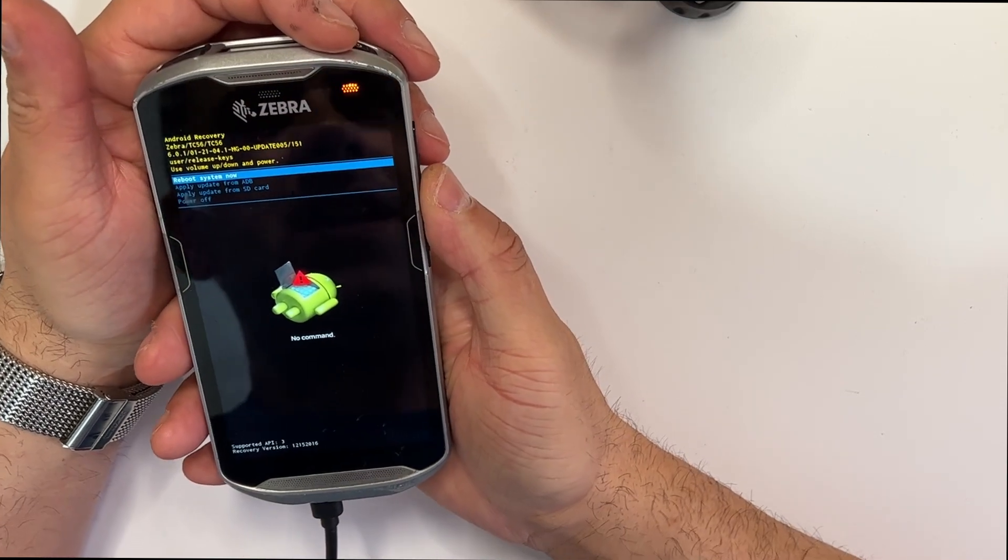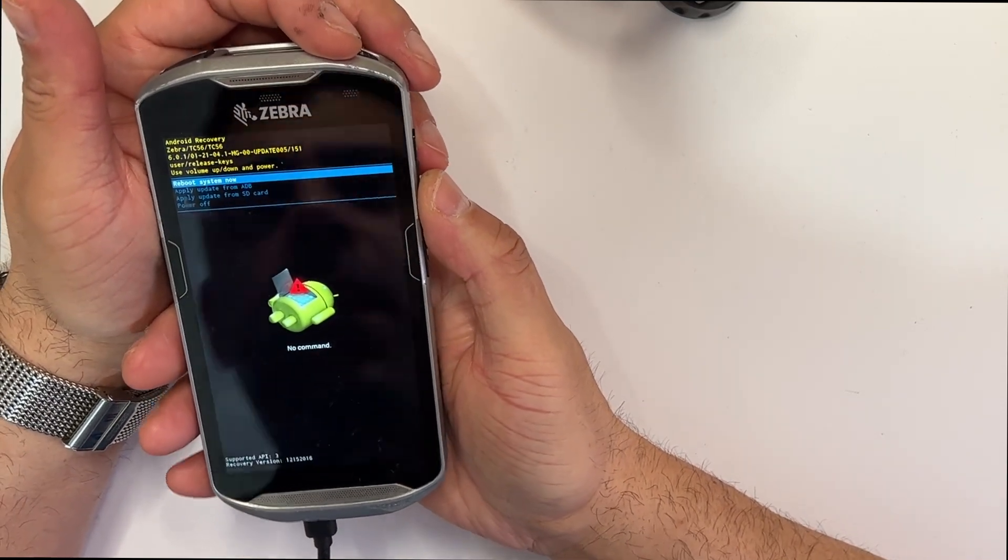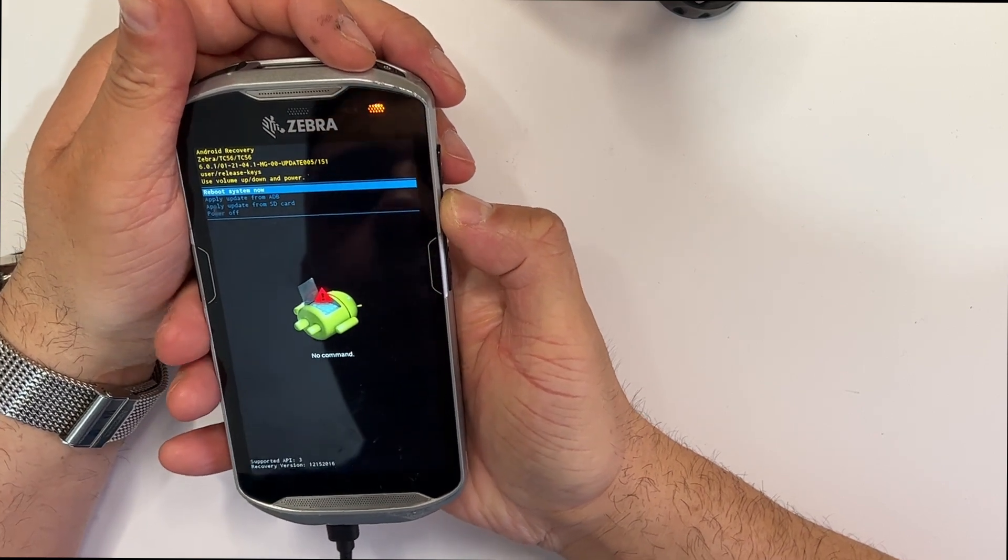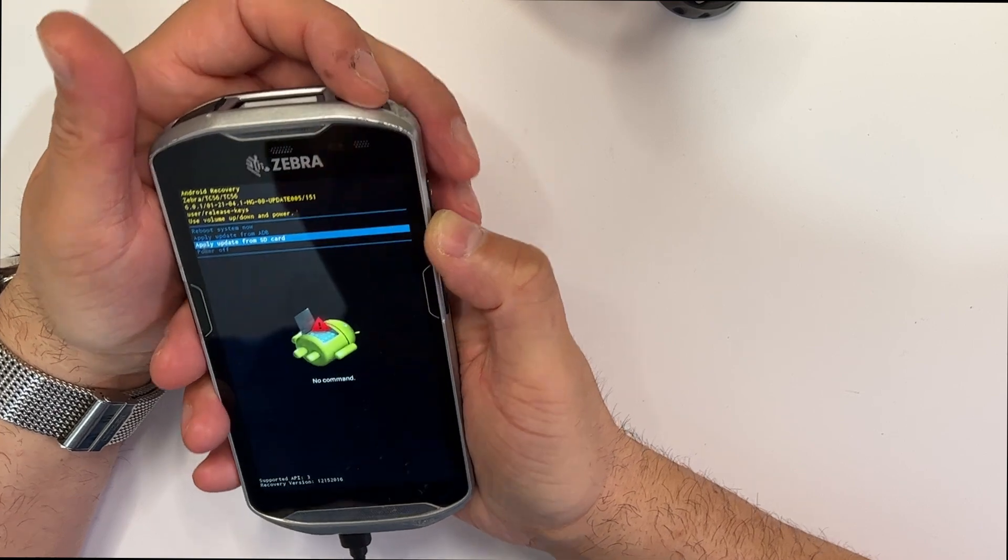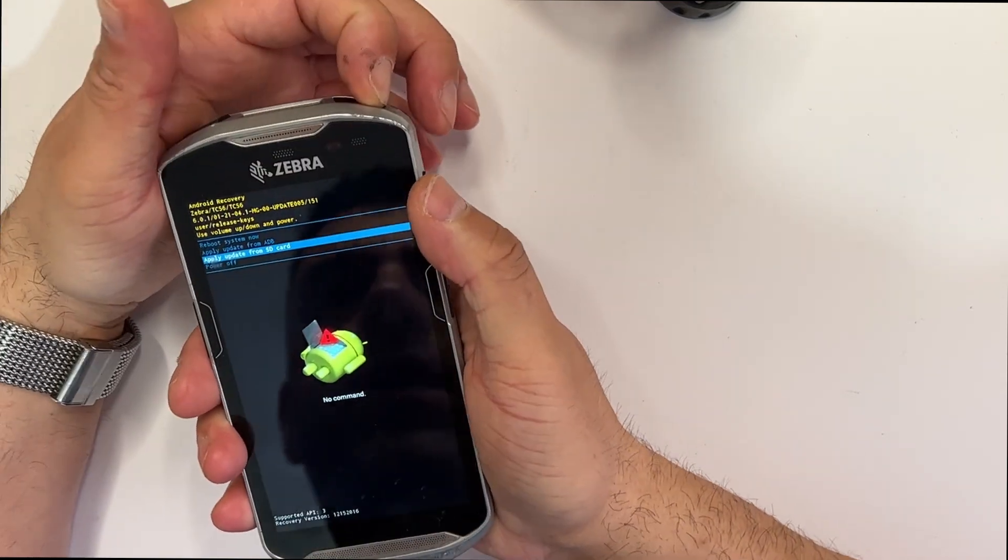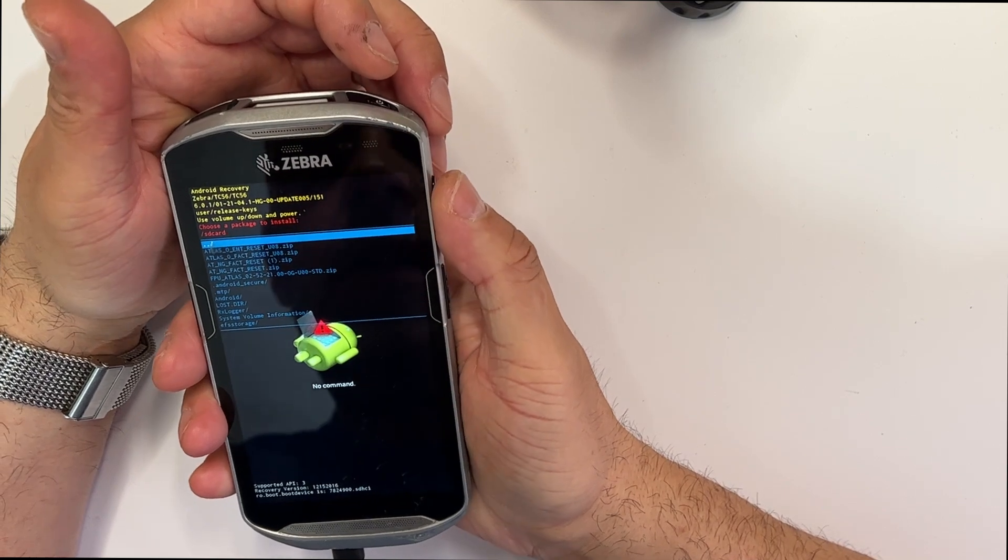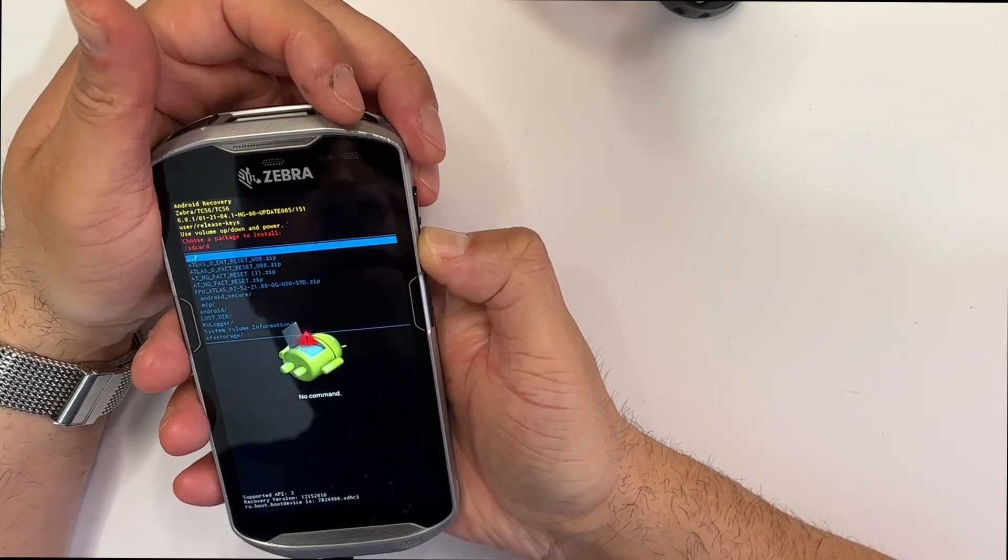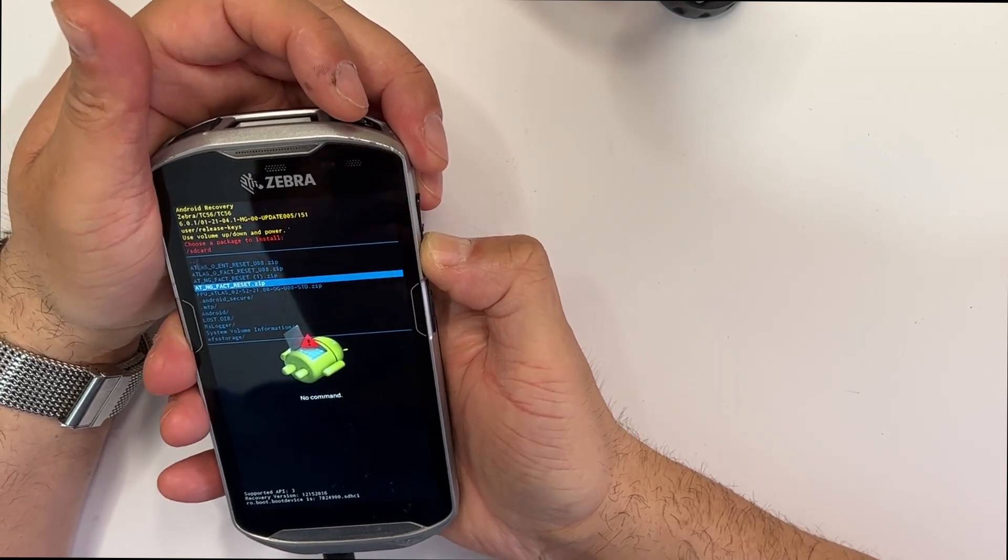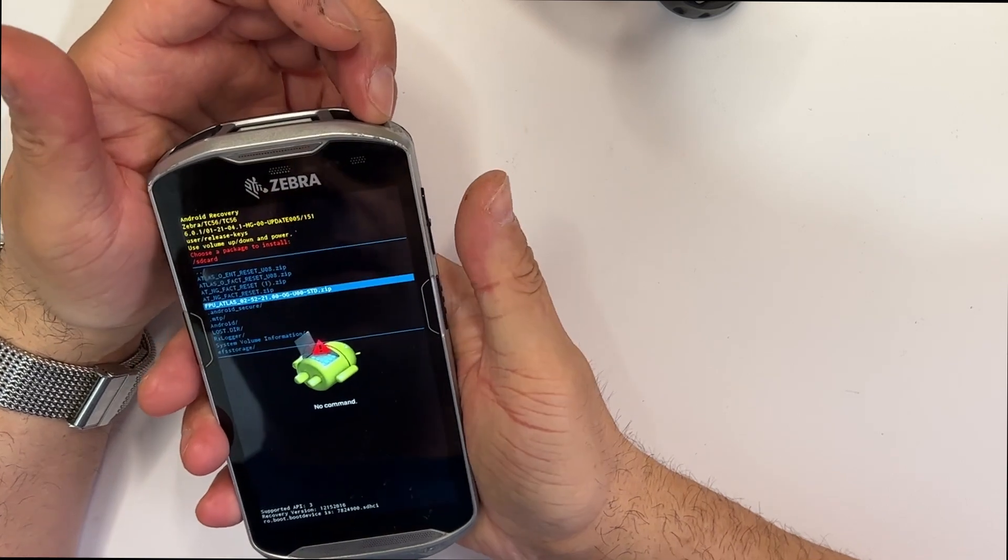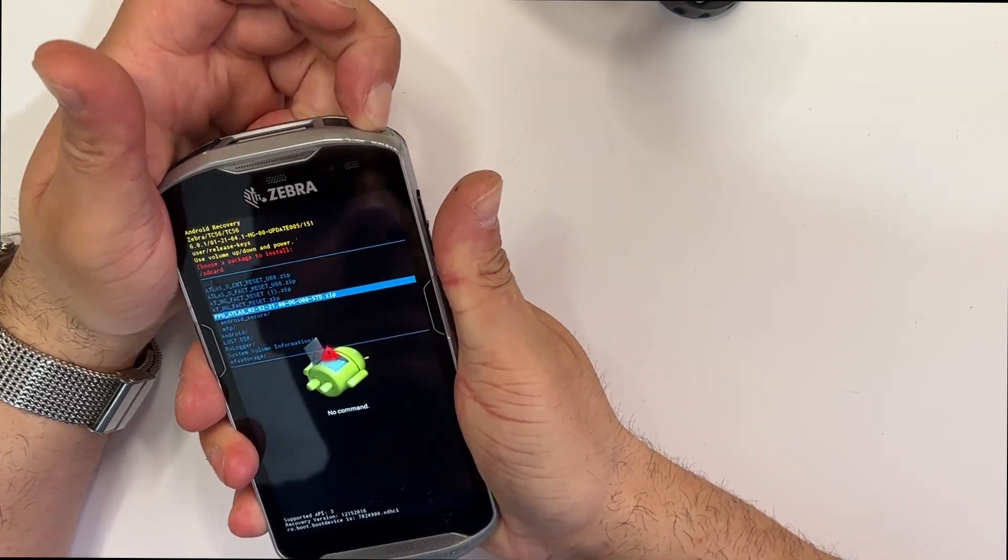Then you just go to apply update from SD card, confirm with the power button. I have more files here but I'm going to select the right one and confirm with the power button.